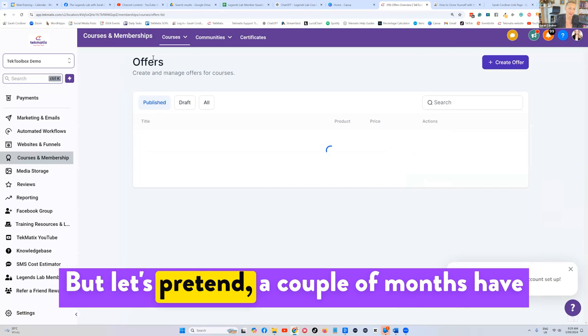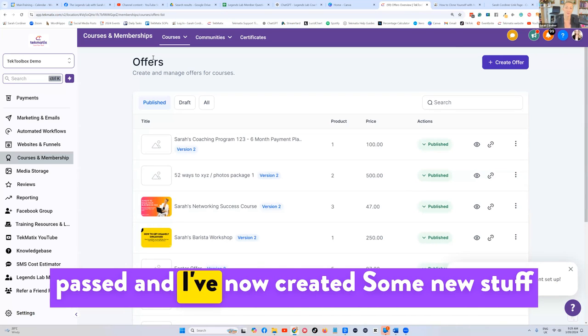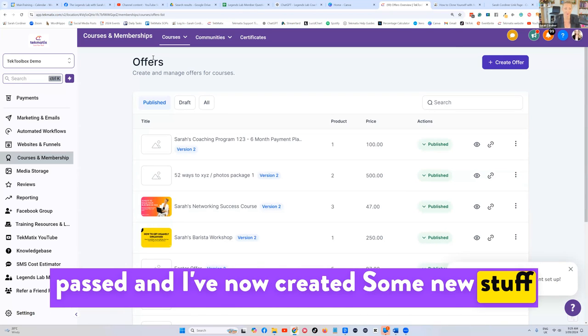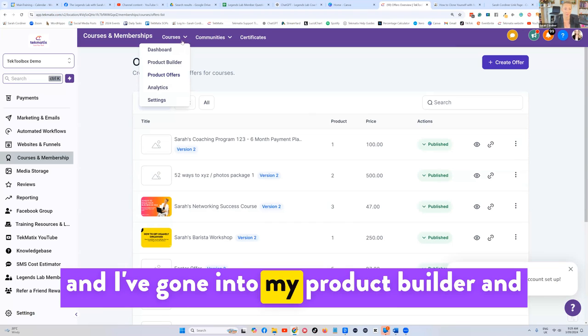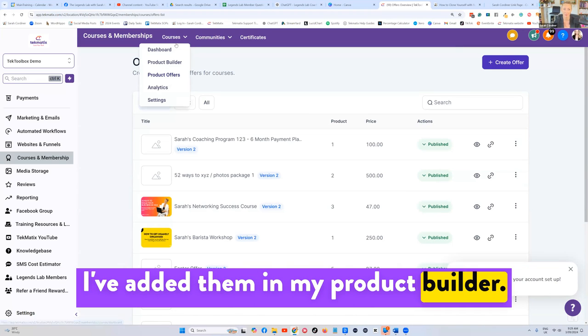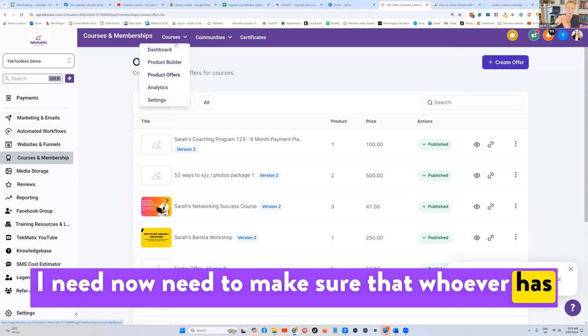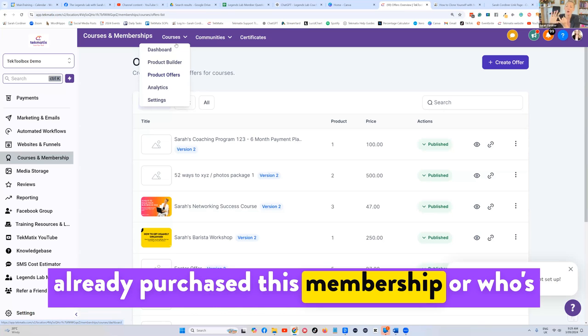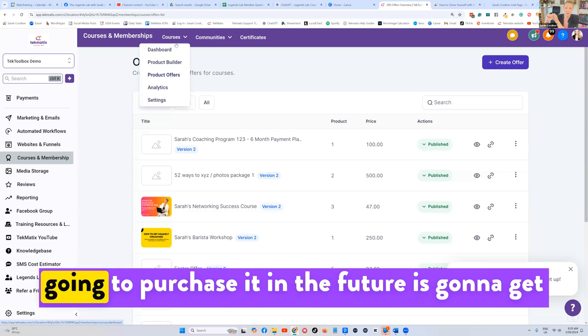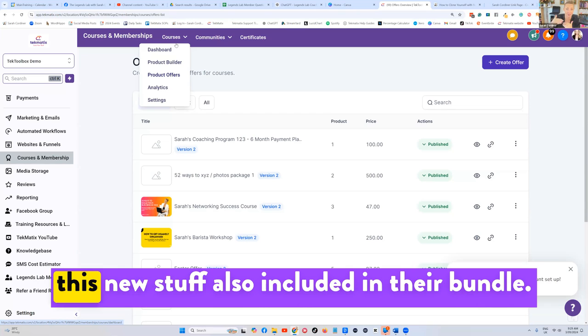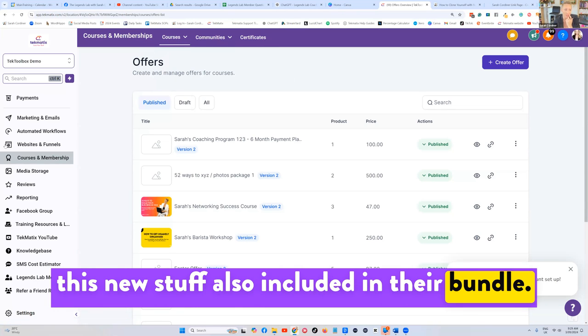But let's pretend a couple of months have passed and I've now created some new stuff. I've gone into my product builder and added them. I now need to make sure that whoever has already purchased this membership, or who's going to purchase it in the future, is going to get this new stuff also included in their bundle.